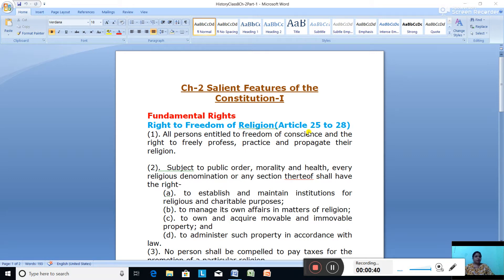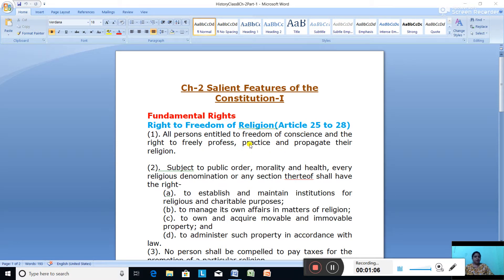Every individual has got this freedom. They have a freedom to profess, practice and propagate their religion. This is the right to freedom of religion, where we are free to profess, practice and propagate our religion. All persons are entitled to freedom of conscience and the right to freely profess, practice and propagate their religion.